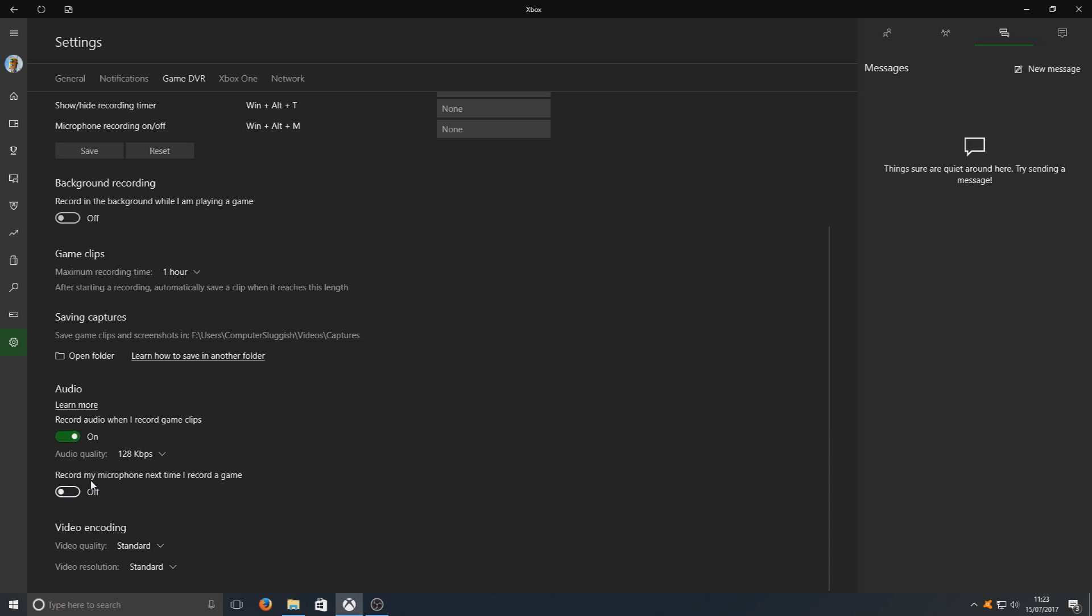Here we've got record by microphone. If you want to record your microphone like I'm recording mine right now, select that. Switch that on.